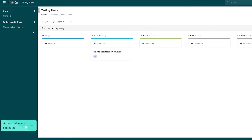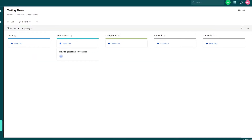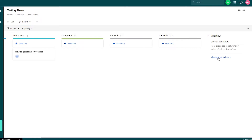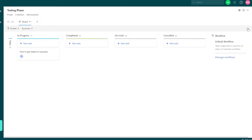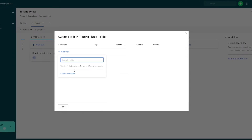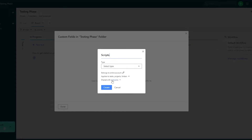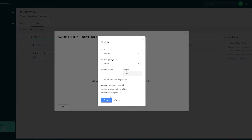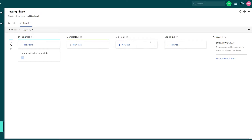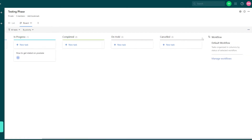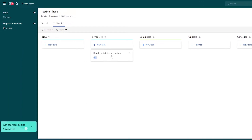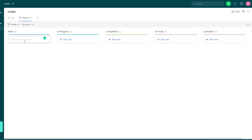'How to get started on YouTube' — we basically need to have a script. What we'll do is create a new board for scripts. This is our workflow and we can go ahead and manage the workflow as well. I want to add a new bar. We can manage custom fields — I'll add another field and name it 'Scripts', create a new field, select the type for numbers, and create that Scripts field. Now we can add scripts from these three dots, and the Scripts column has been added.